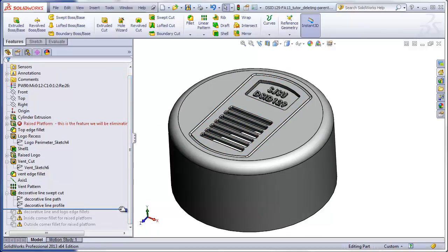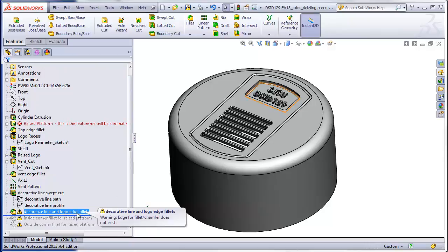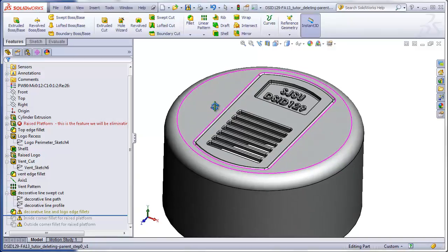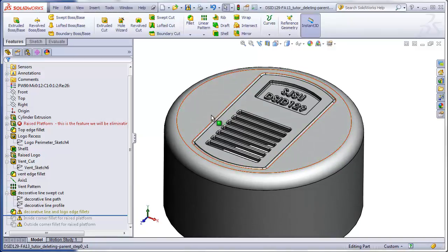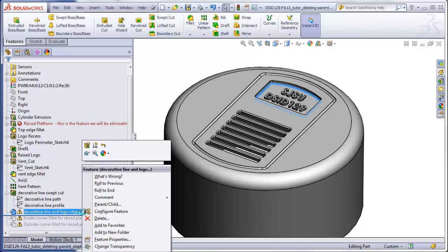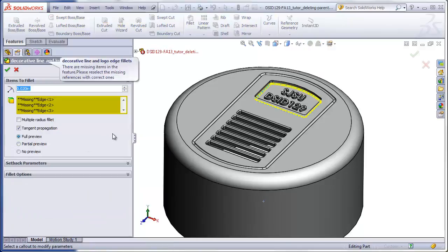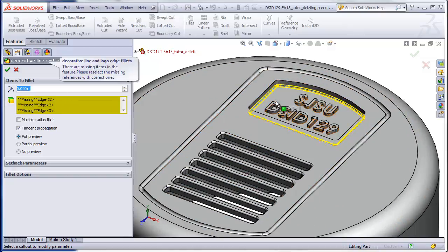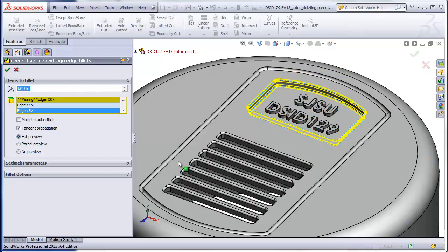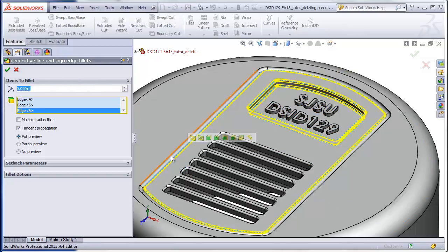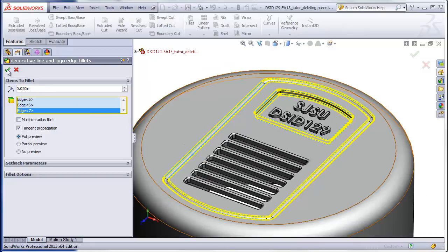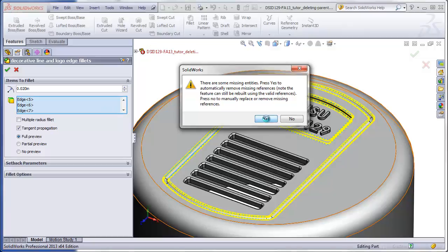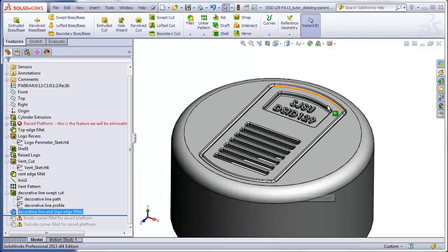Continuing downward, we have some edge fillets for the logo and this decorative line that are missing. This is because these edges were cut into the platform and now are being cut into the cylinder, so we just have to retell it where those edges go. We have some missing edges, and we need to re-add this edge, this edge, and this edge. Click the check mark, answer yes to get rid of the edges causing the error, and that's repaired all of that.